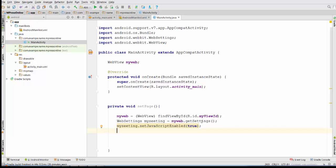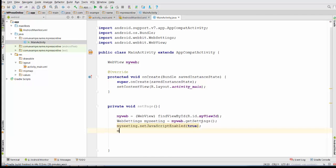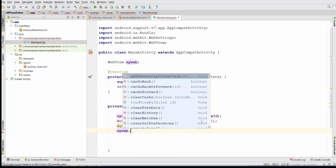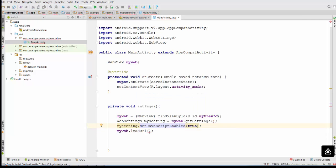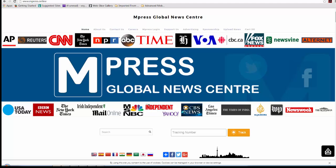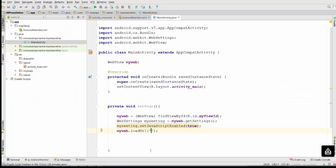Finally, the last step to set the page is to load the URL. We use myWeb.loadUrl with the URL specified in double quotation marks. Let's copy the URL for our web page — it will be the mPressOnline website URL. Note that the HTTP protocol should be specified in this case.